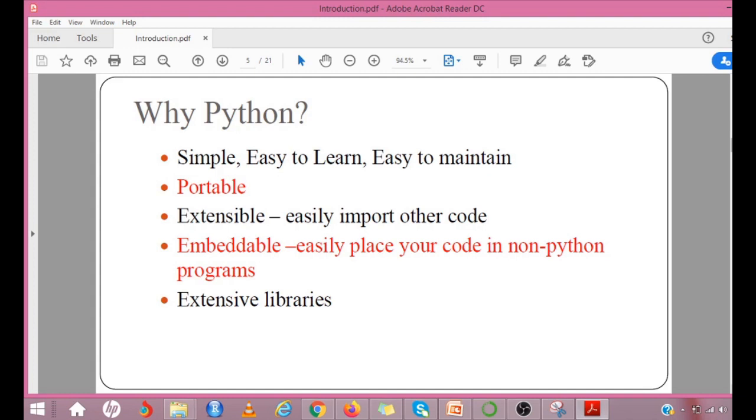Python code is more clearly defined. Python source code is fairly easy to maintain. Python runs on an interpreter system meaning that the code can be executed as soon as it is written. This means prototyping can be very quick.